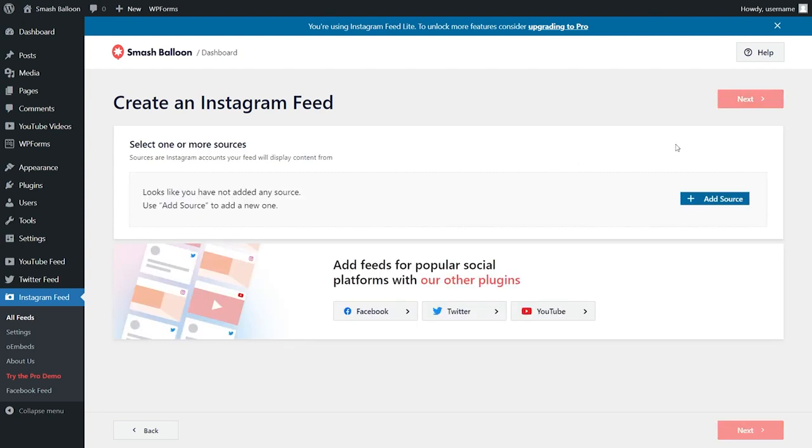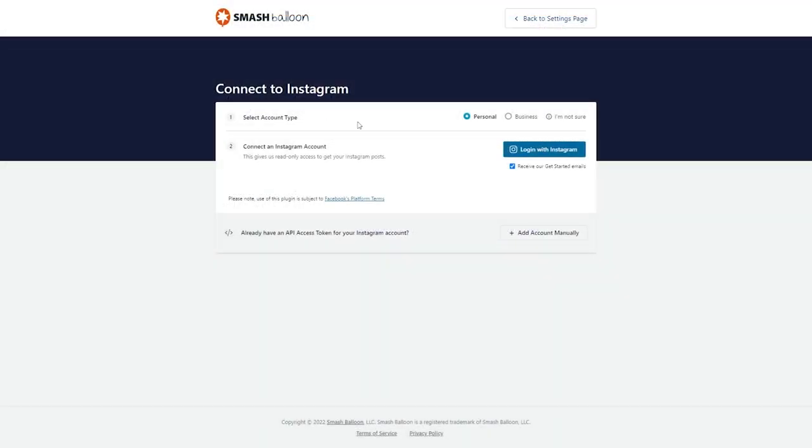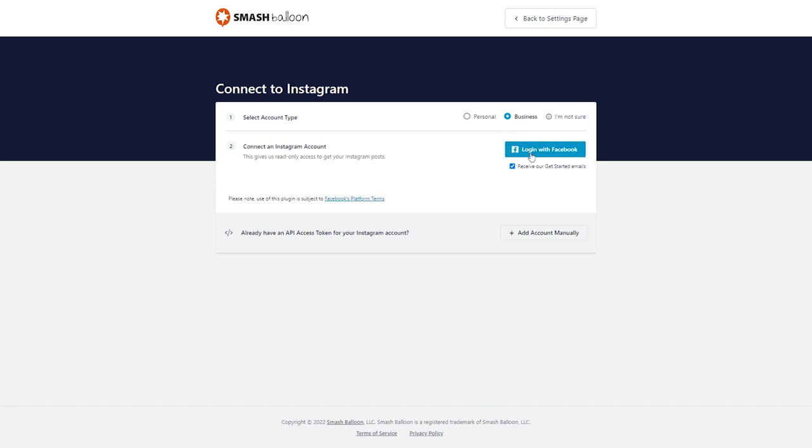Now we'll have to add a source for Instagram feed. Go and click on add source. Now you have to specify if your account is a personal or business Instagram account. Our account is a business one, so let's select it like this and click on login with Facebook.